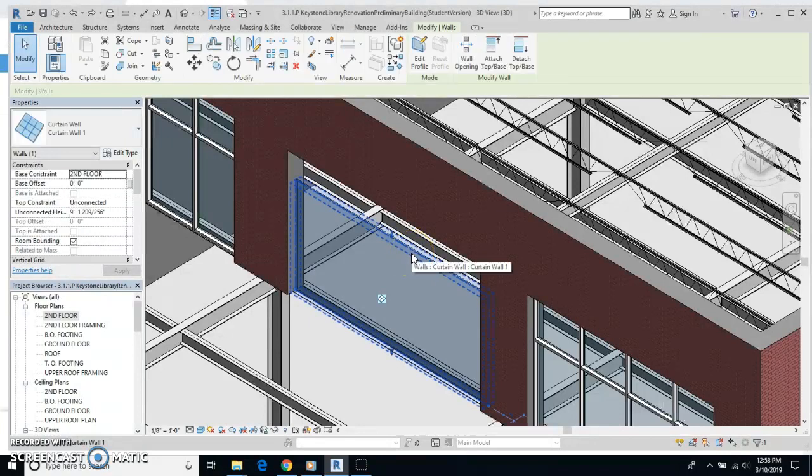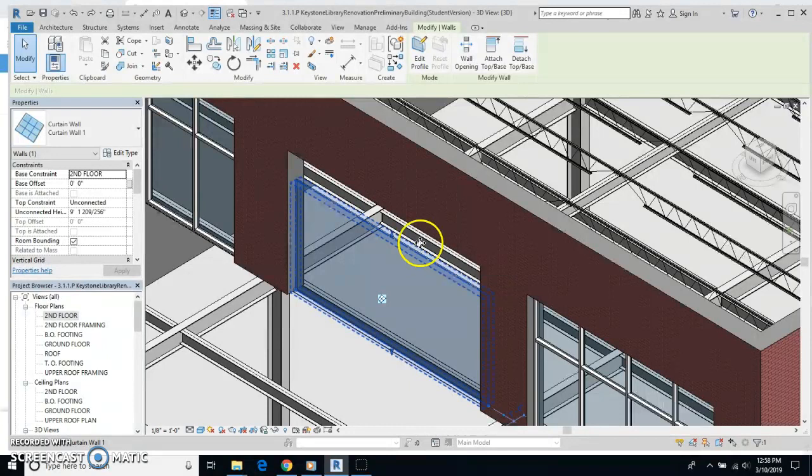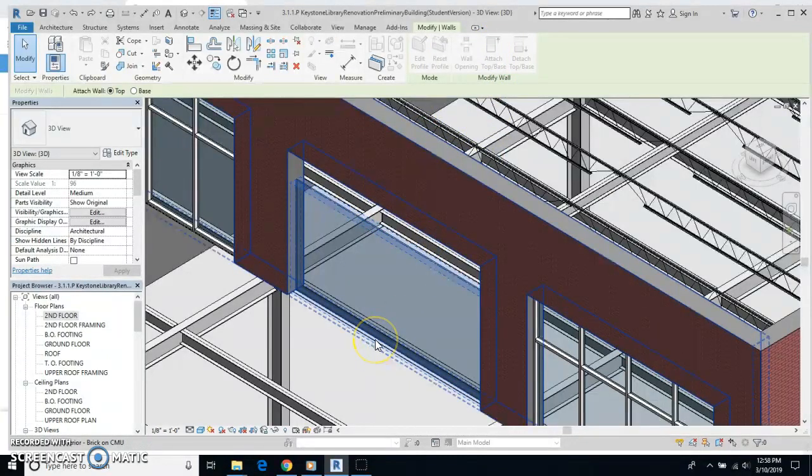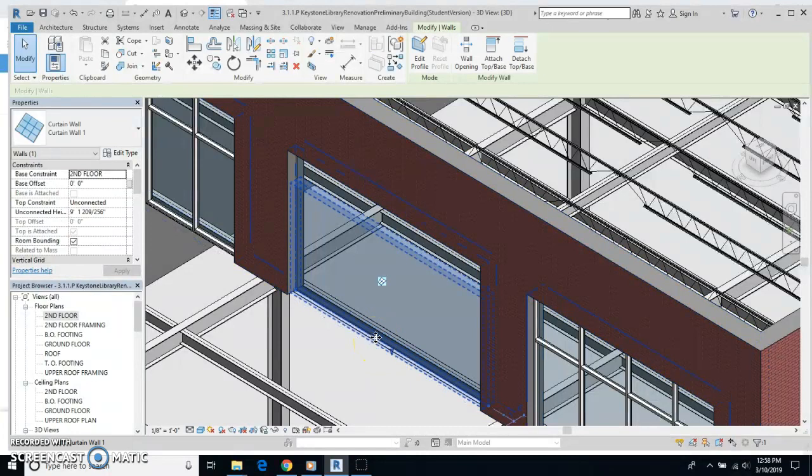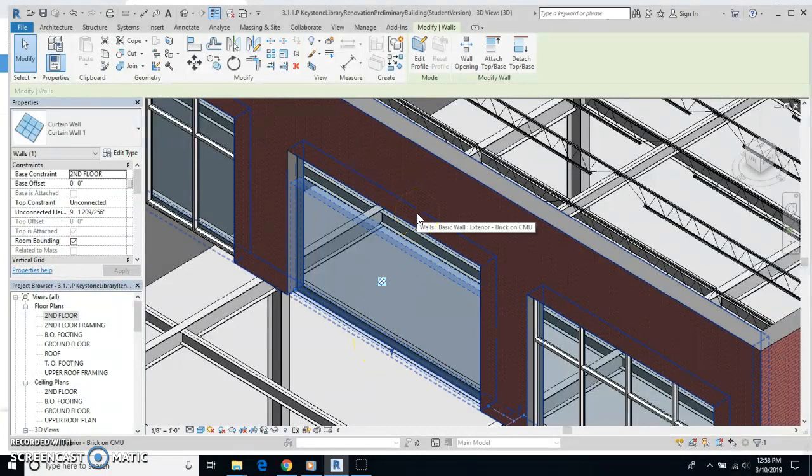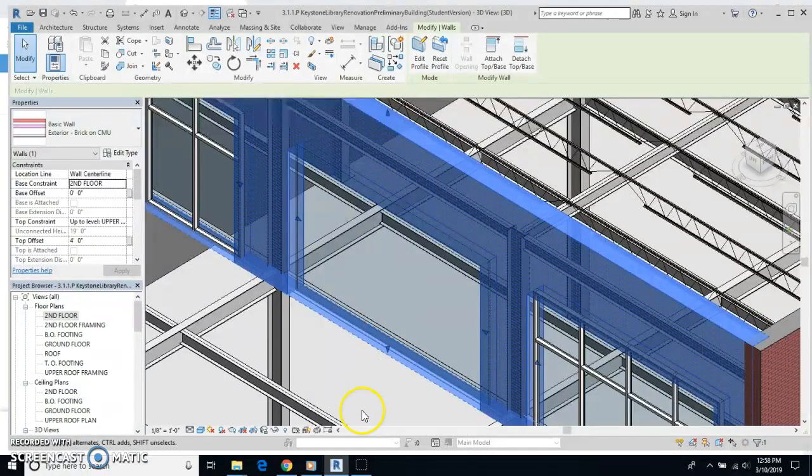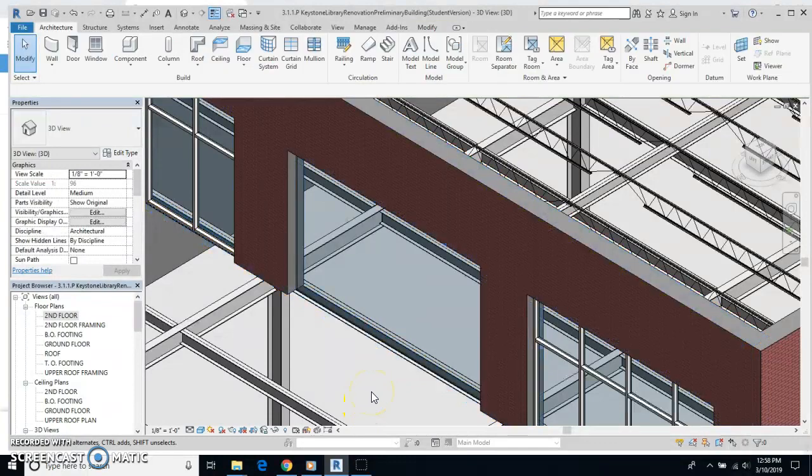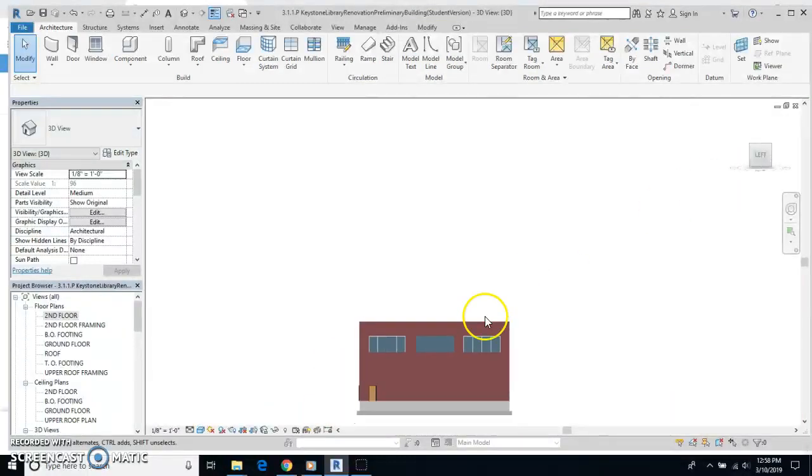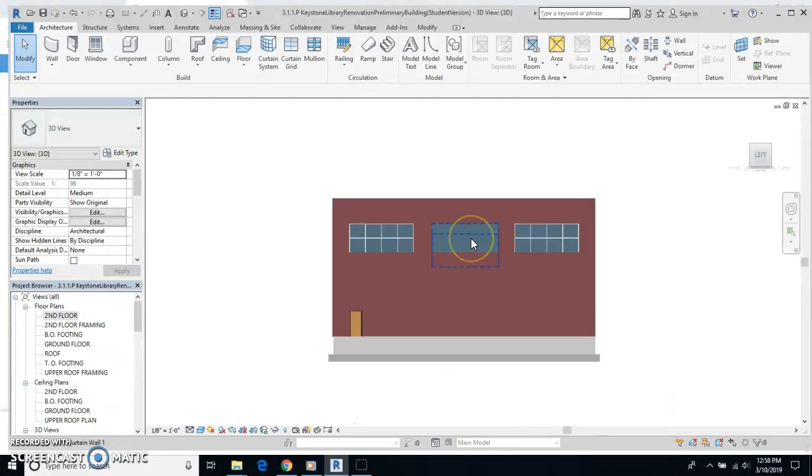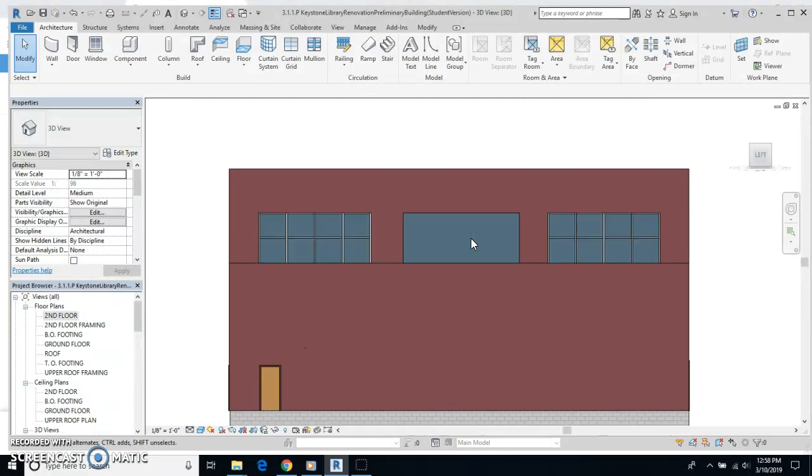Here, I'm going to click on the wall itself, the glass part that's short. I'm going to hit Attach Top Base. I'm going to go down to the bottom and click. I'm going to come up here to the top of that opening and click. And now I should have that glass wall enclosed.